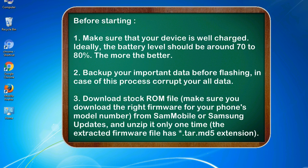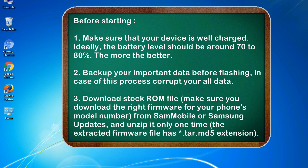Before starting: 1. Make sure that your device is well charged. Ideally, the battery level should be around 70 to 80 percent, the more the better. 2. Back up your important data before flashing, in case this process corrupts your data.